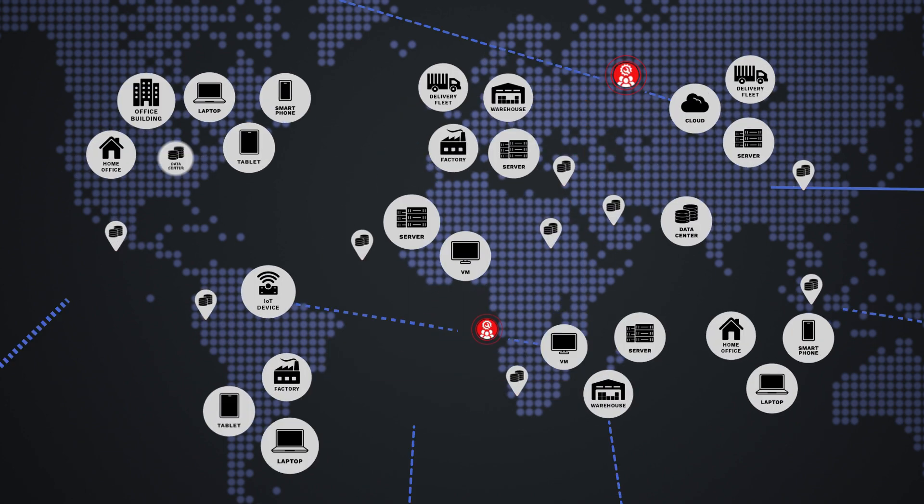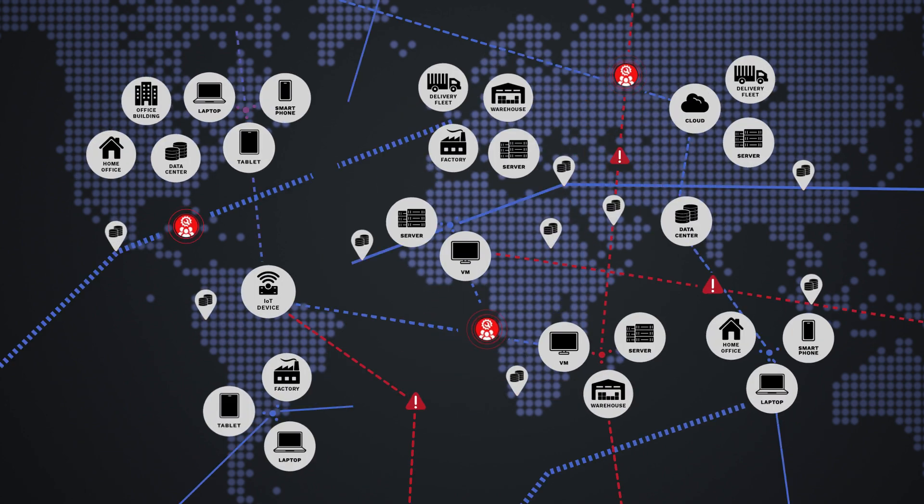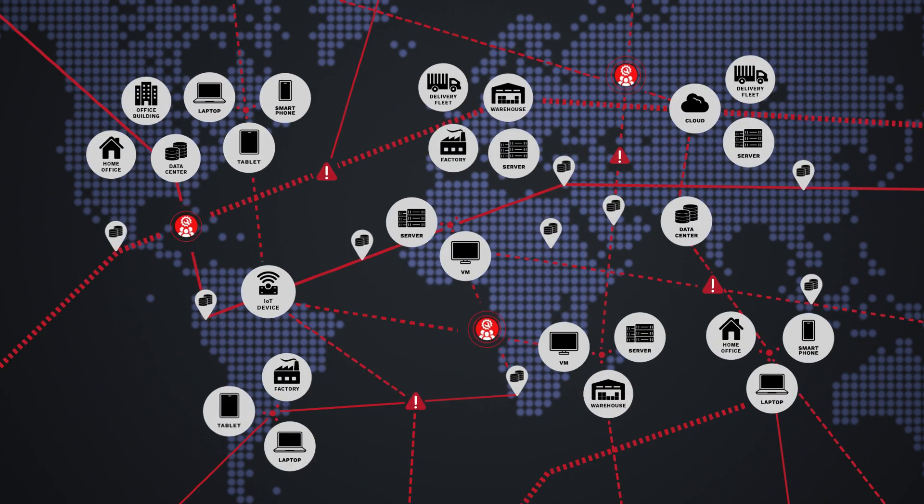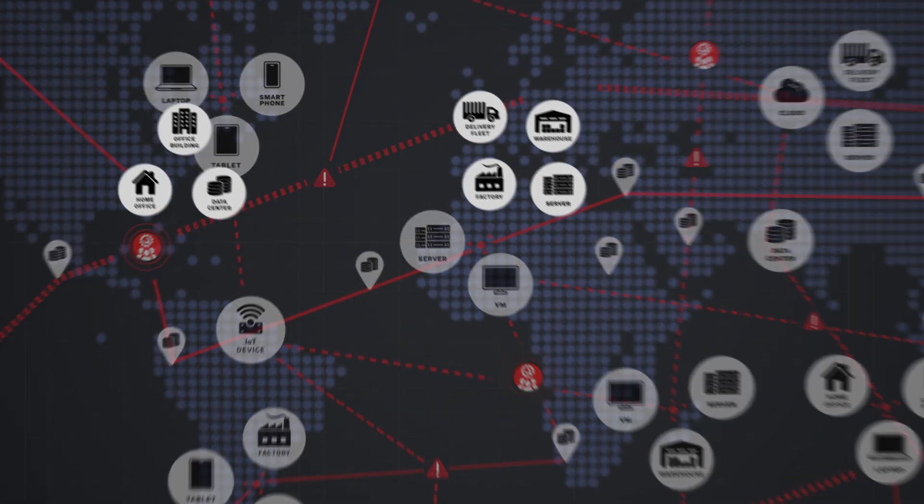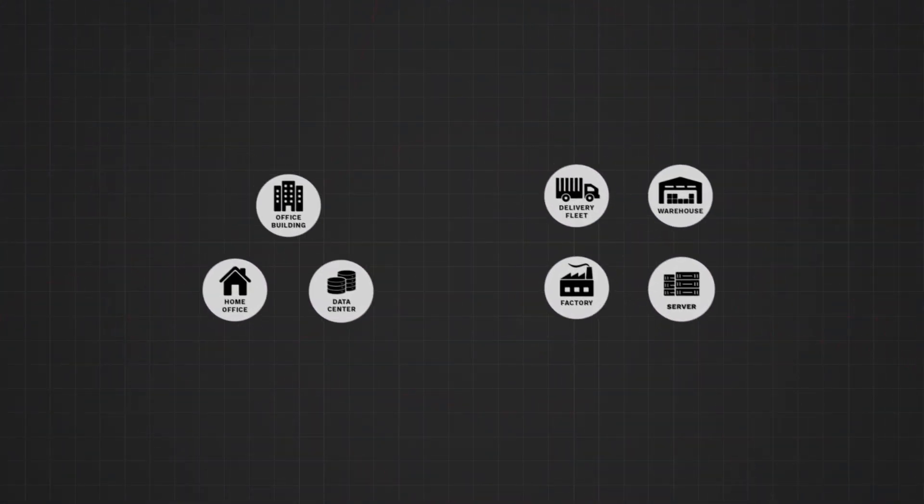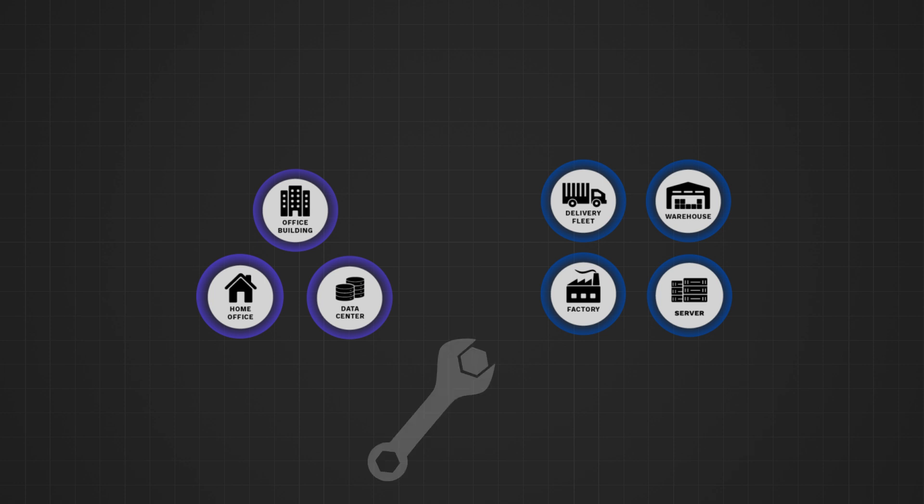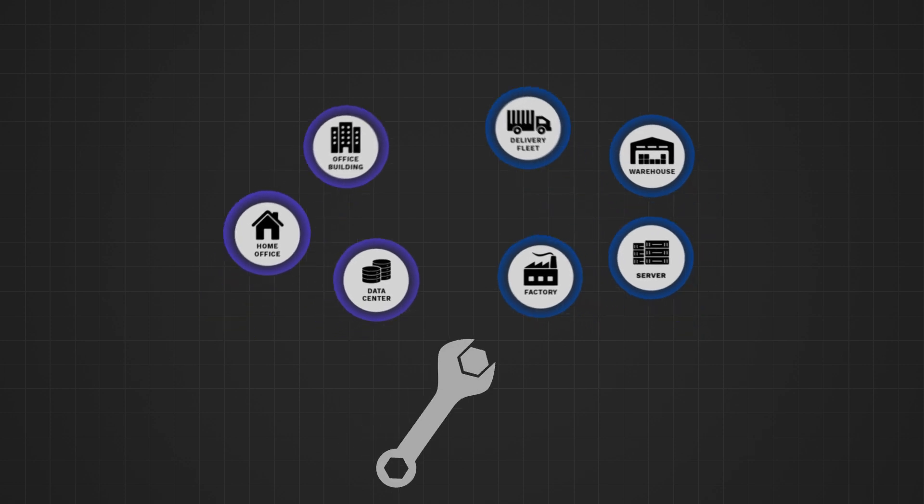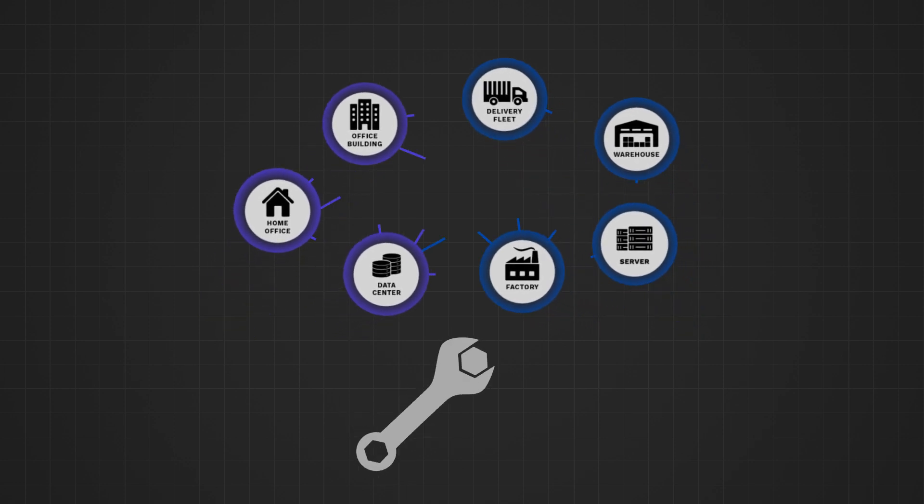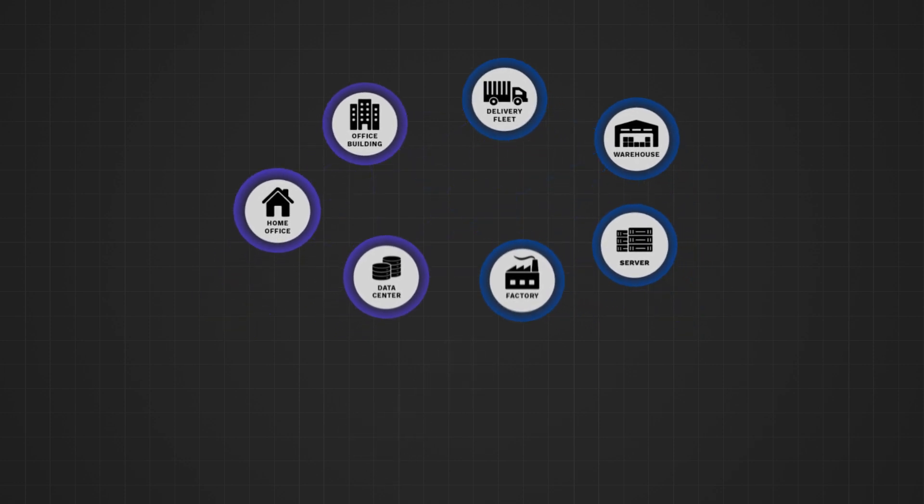But legacy network infrastructure wasn't built for today's modern environment. Managing devices across fragmented networks, each with their own firewalls and policies, often requires manual setup and results in complex configurations that are hard to maintain.